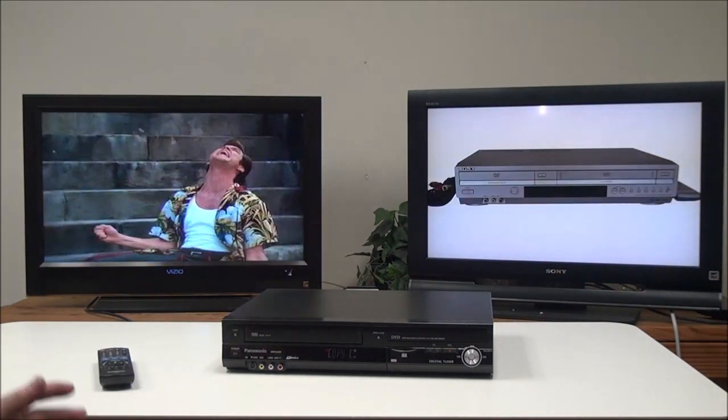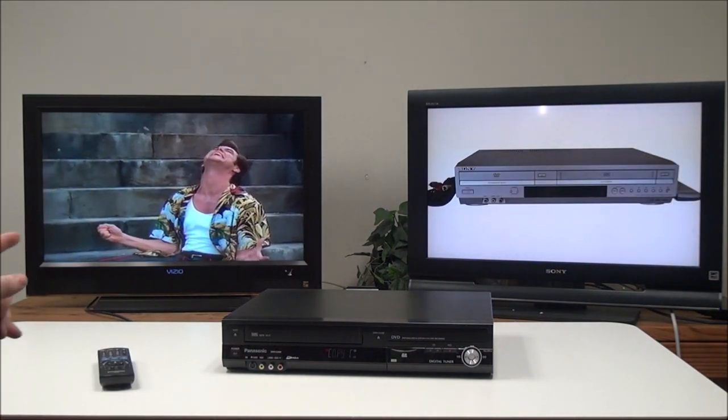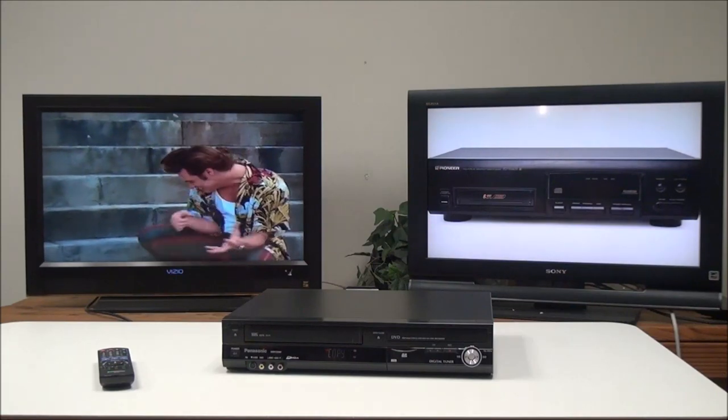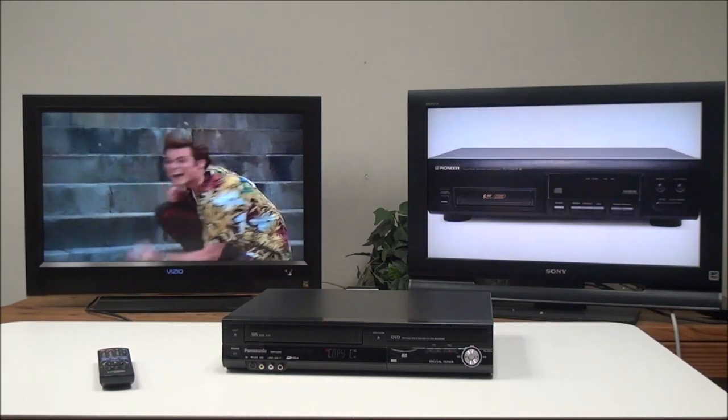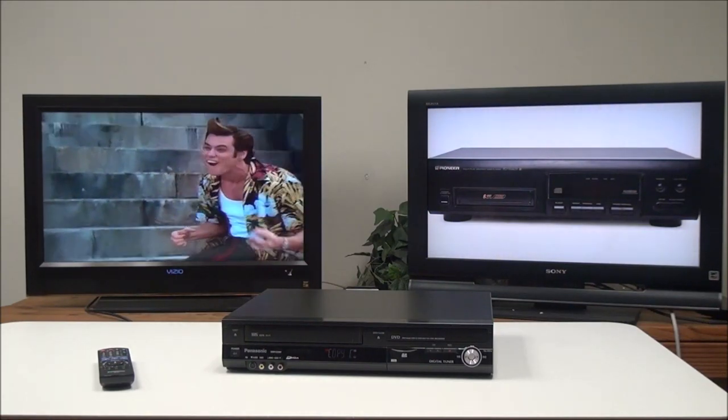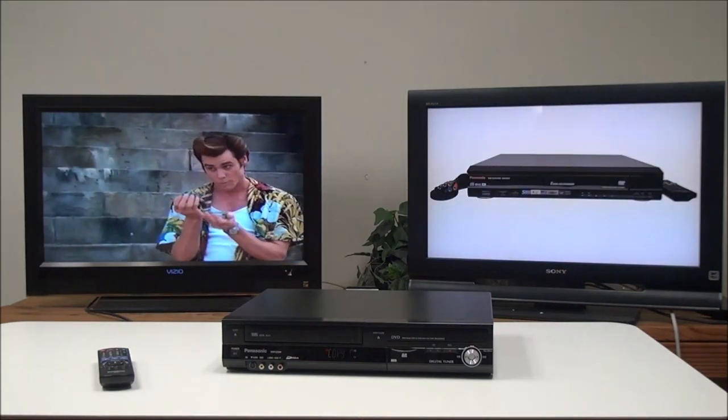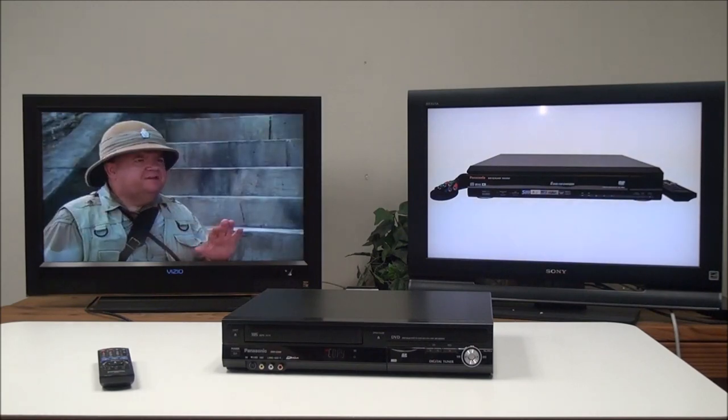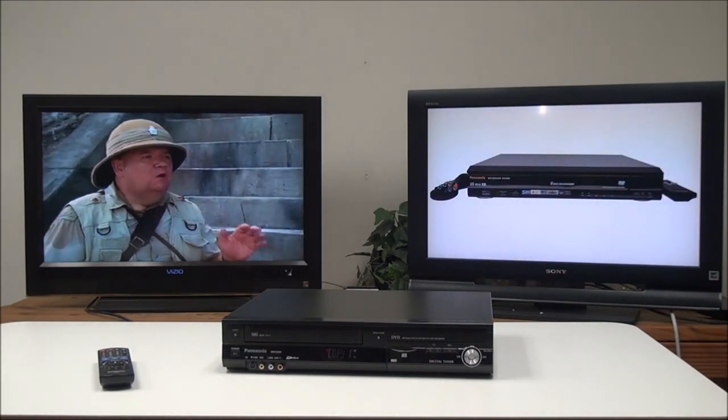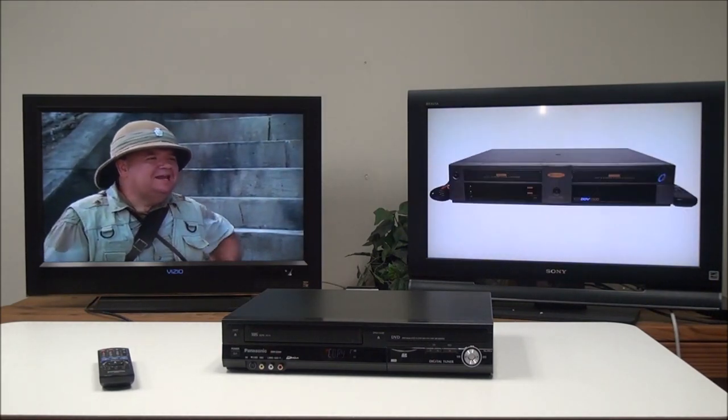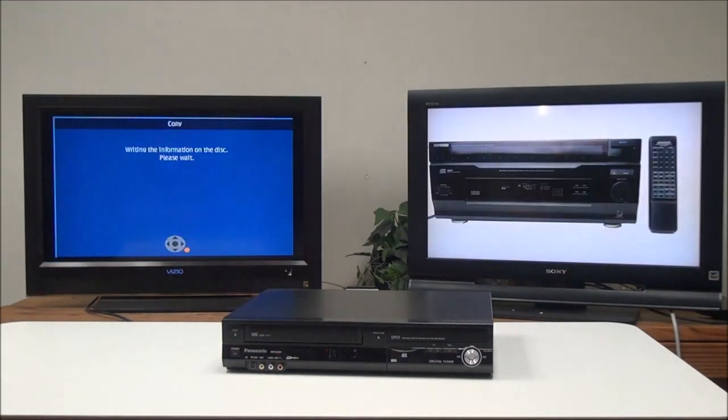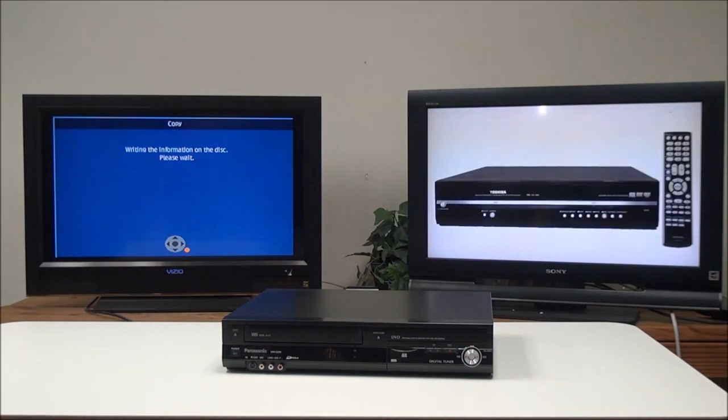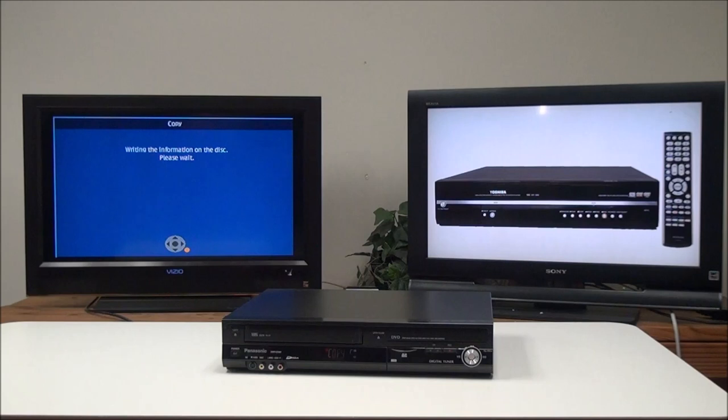All right, so now it's recording the VHS onto the DVD. When we're done recording, we can just push the stop button on the remote, or we can just wait until it's filled up the disk. Once you're done recording, push the stop button, and it will take a minute to save the information to the disk.